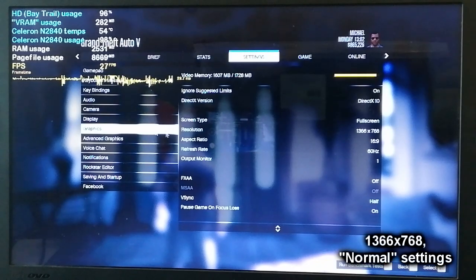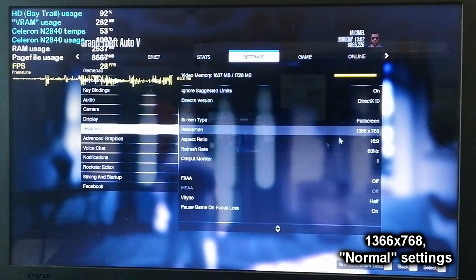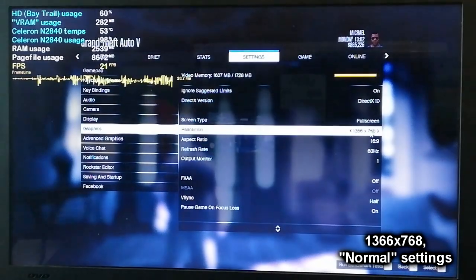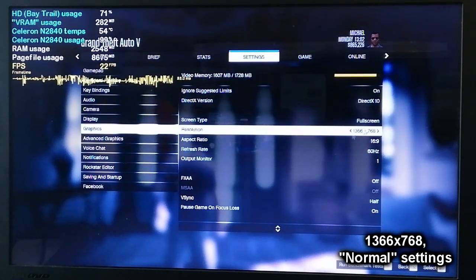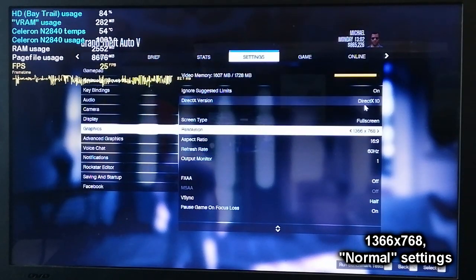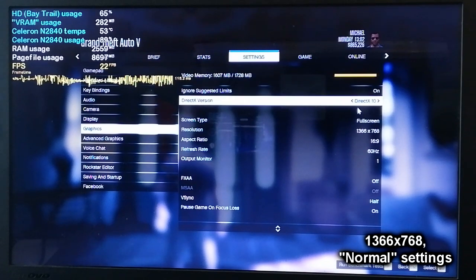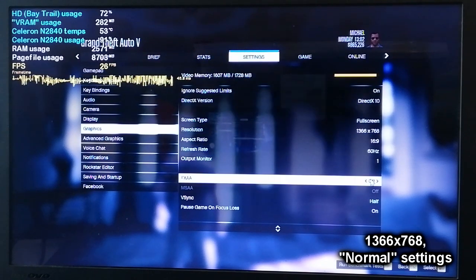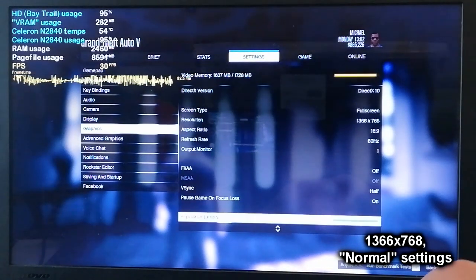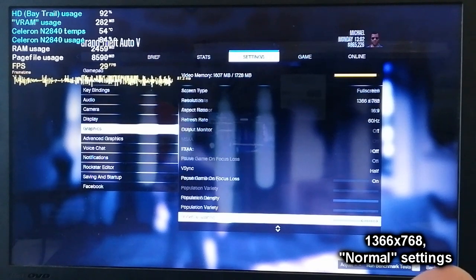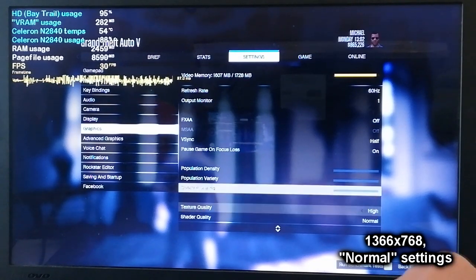So here we are. I will test it first at the laptop's native resolution and the so-called normal settings, which are actually the low settings. The texture quality is set to high, because from my experience, it makes the game use less RAM for some weird and unknown reason.